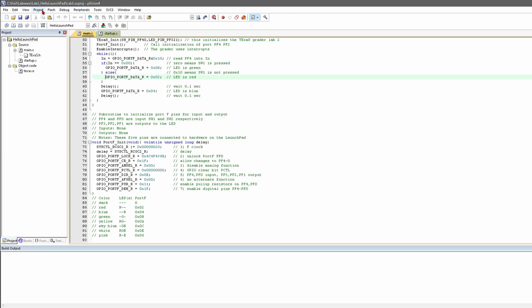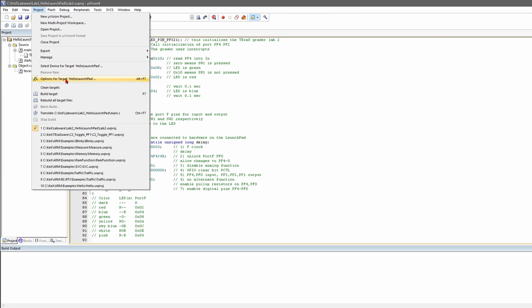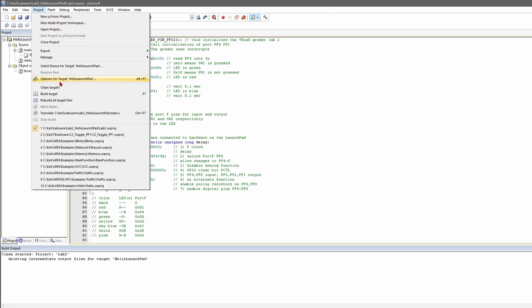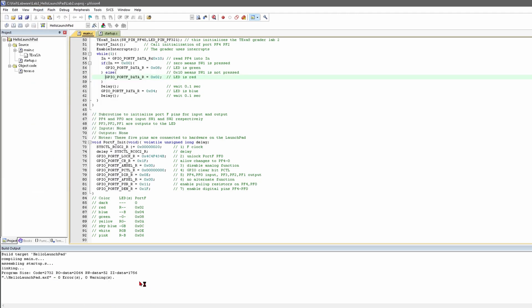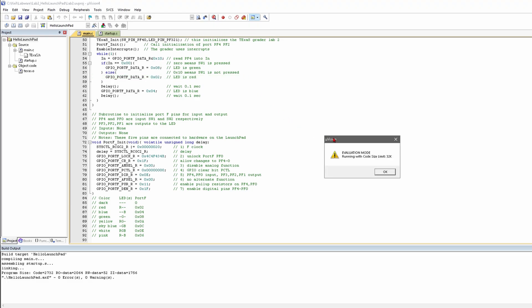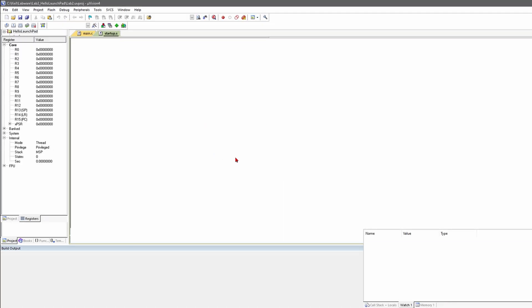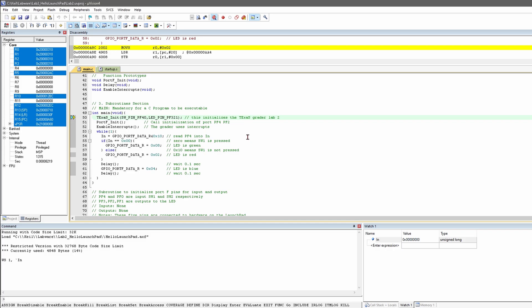If we have any problems with our project, we want to go to Build. We can go to clean targets — it'll clean our targets. And then we can go to build project and it will automatically build our project. From here we can assemble our code and hit the debug button right here. It's going to load. It's going to say evaluation mode, running with code size limit 32K — that's not a problem. It should load up like this.